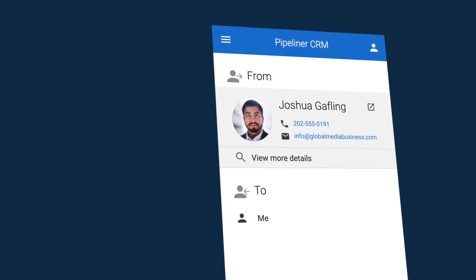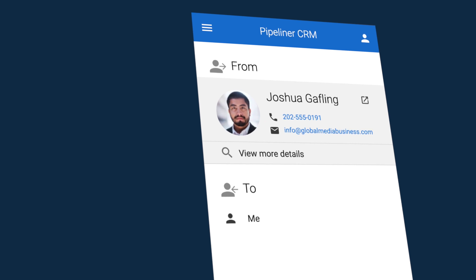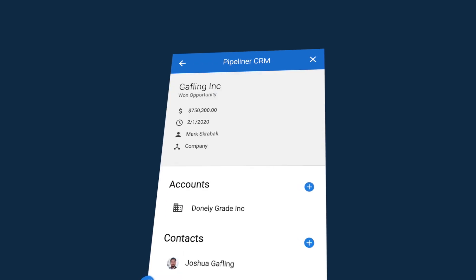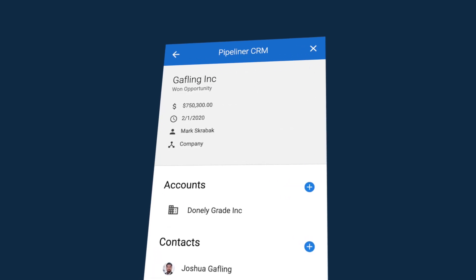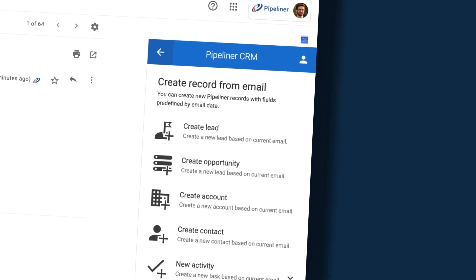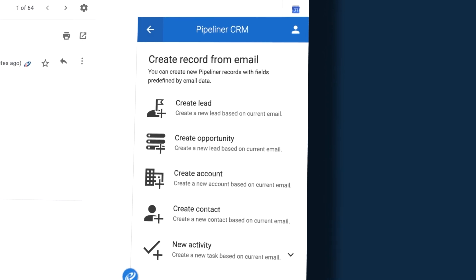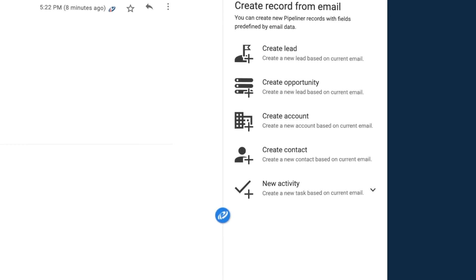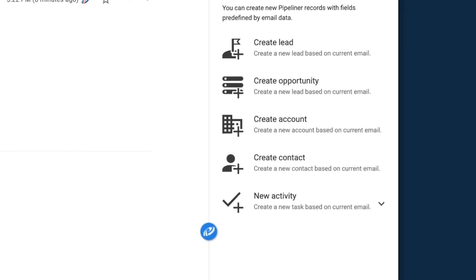You can see instantly his details pulled from Pipeliner and displaying in the panel to the right, and immediately I can work with Pipeliner right from my email program.